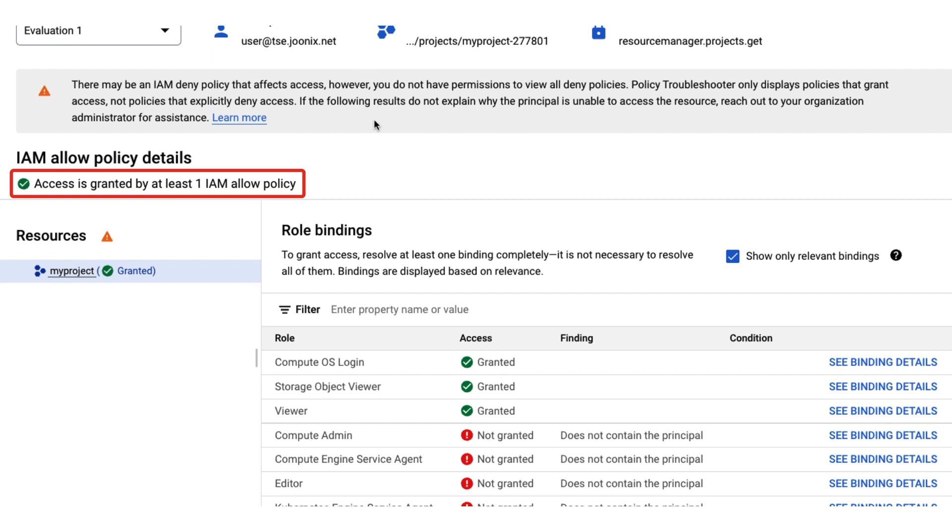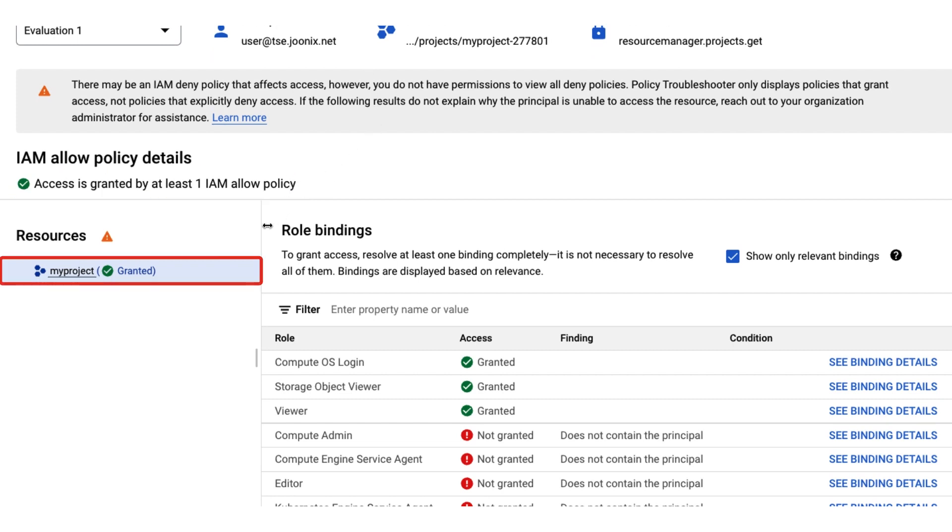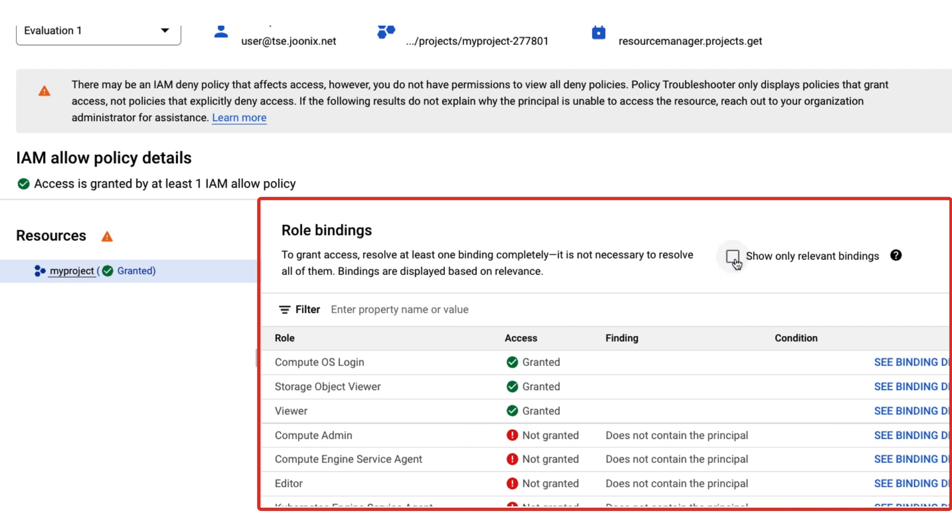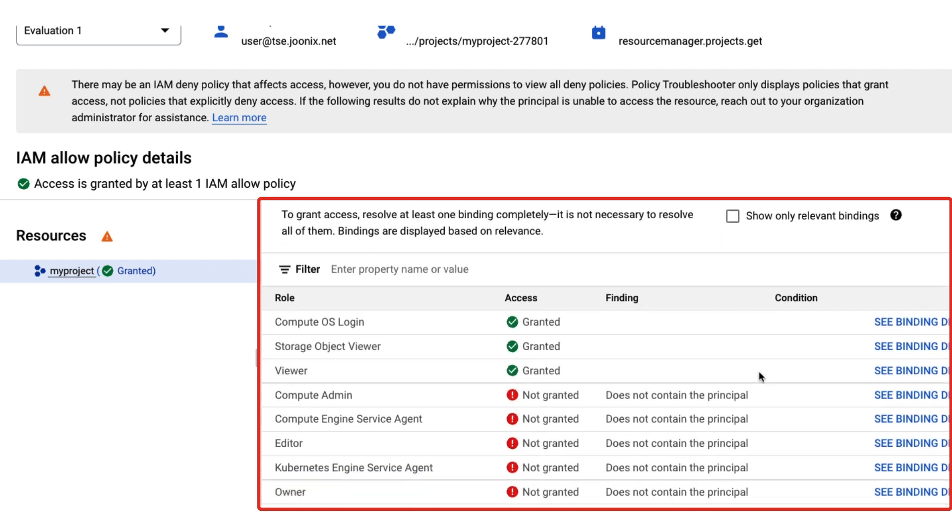In this case, the policy troubleshooter shows that this user should have access. The resources section shows the relevant resources, and the role binding section shows the roles that contain the permission. You can also choose to show all bindings, including those that don't include the permission.